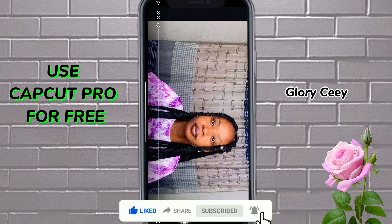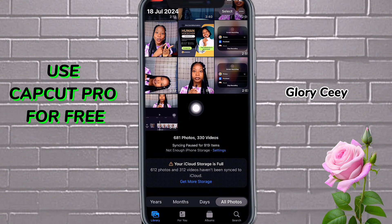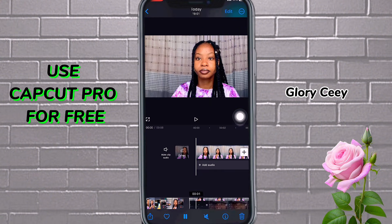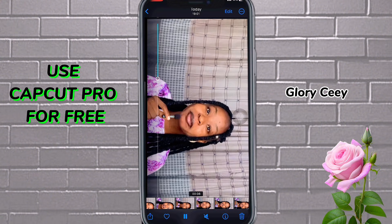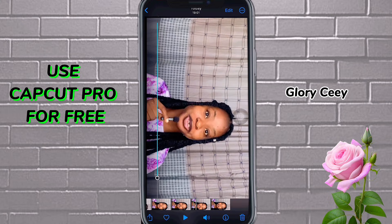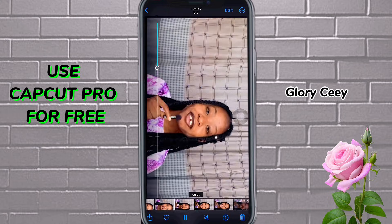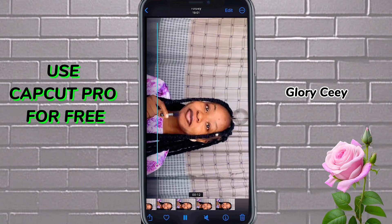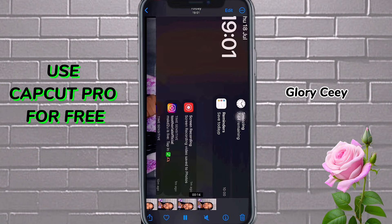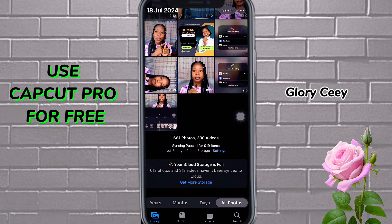Let me show you. Let me go to my phone gallery now. This is a particular video that I already screen recorded. Let me just play it. That's the video. I already screen recorded it, and you can see that the quality is not so different from the original one.